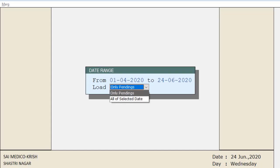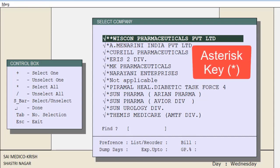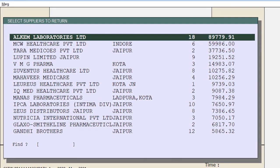If you want to select a particular company, press the spacebar key to select it. If you want to select all companies, press the asterisk key (star key) to select all companies. In this way, the list of all suppliers will open in front of you, showing how much breakage or expiry belongs to which supplier.